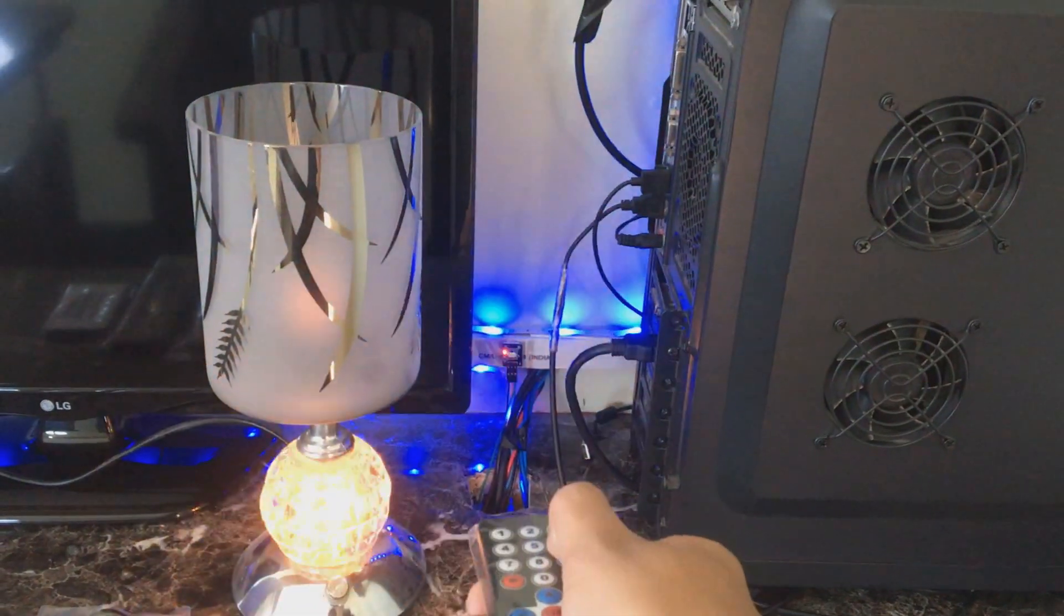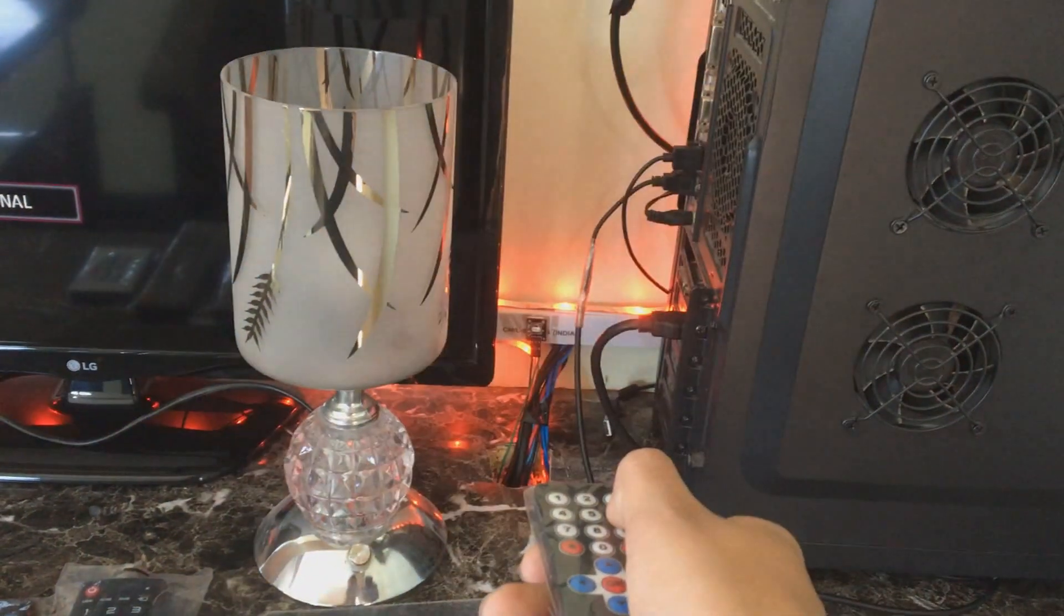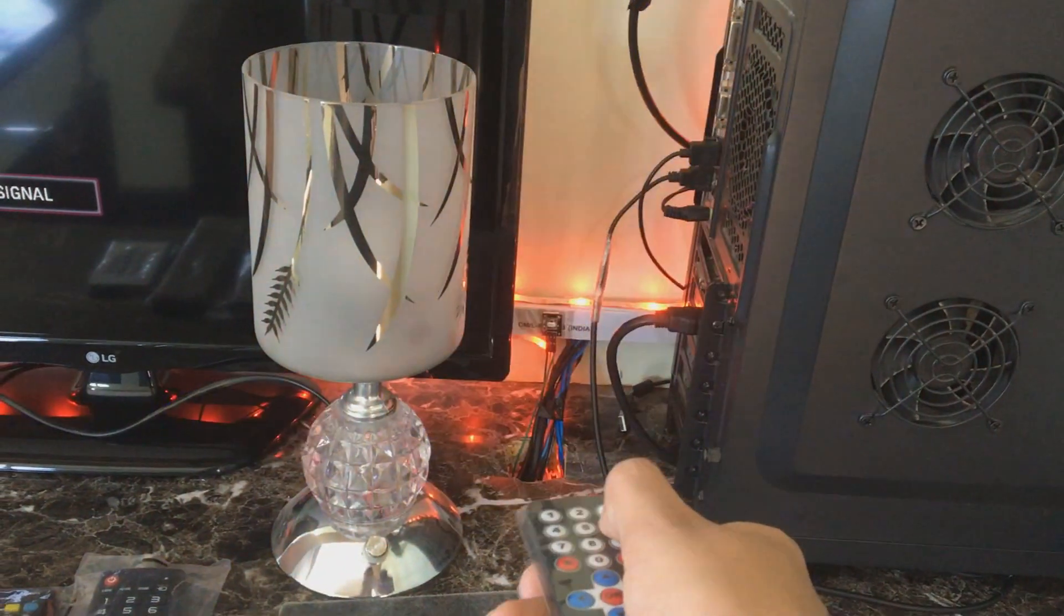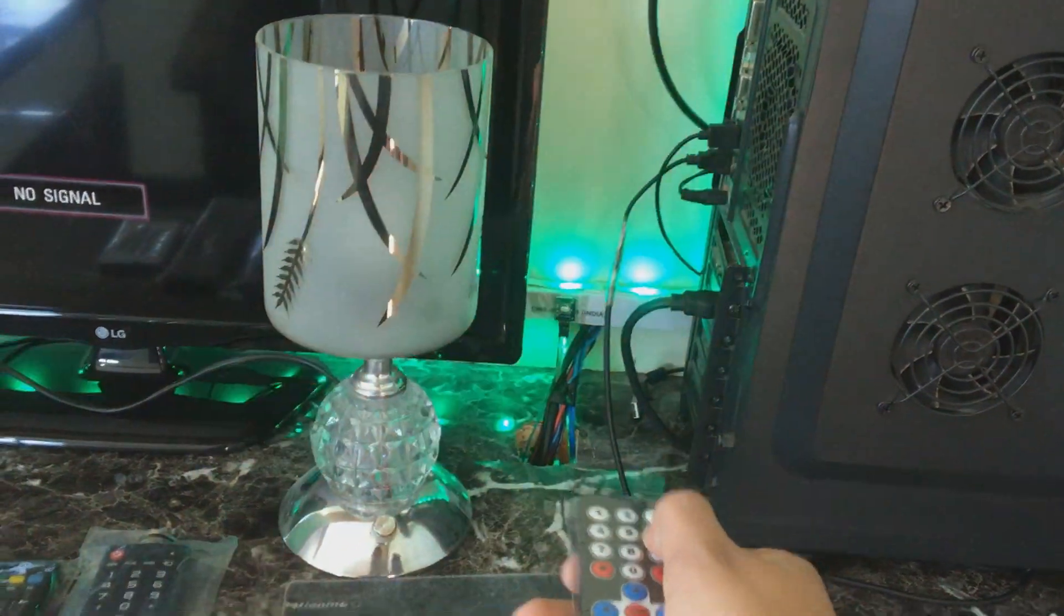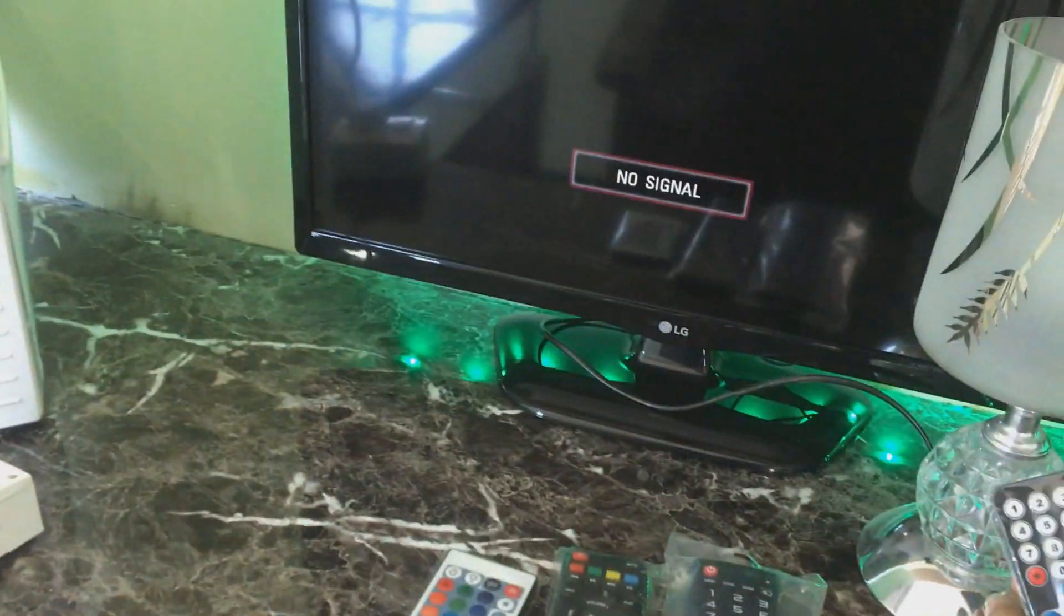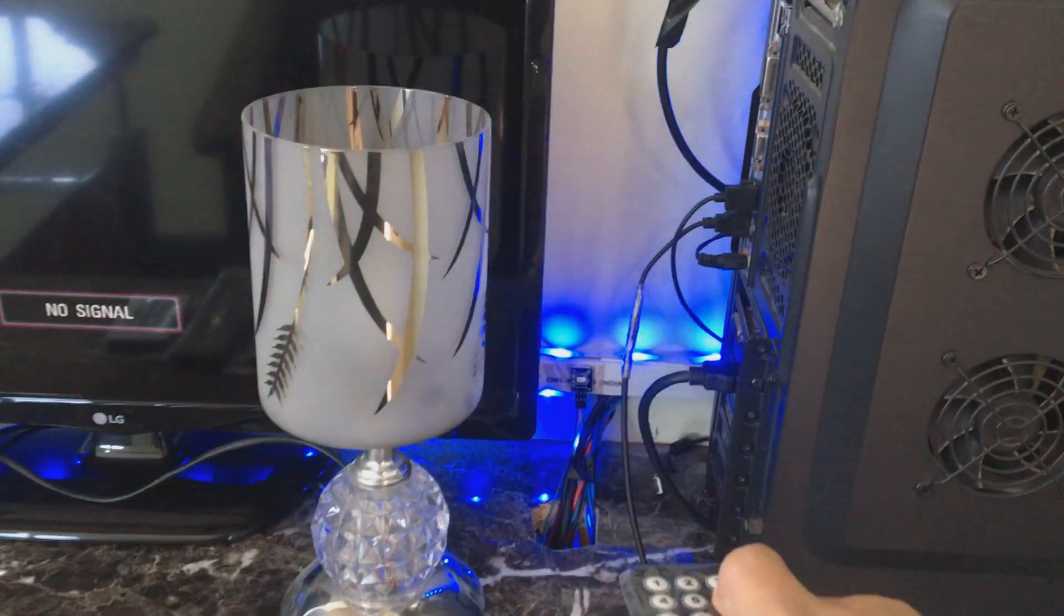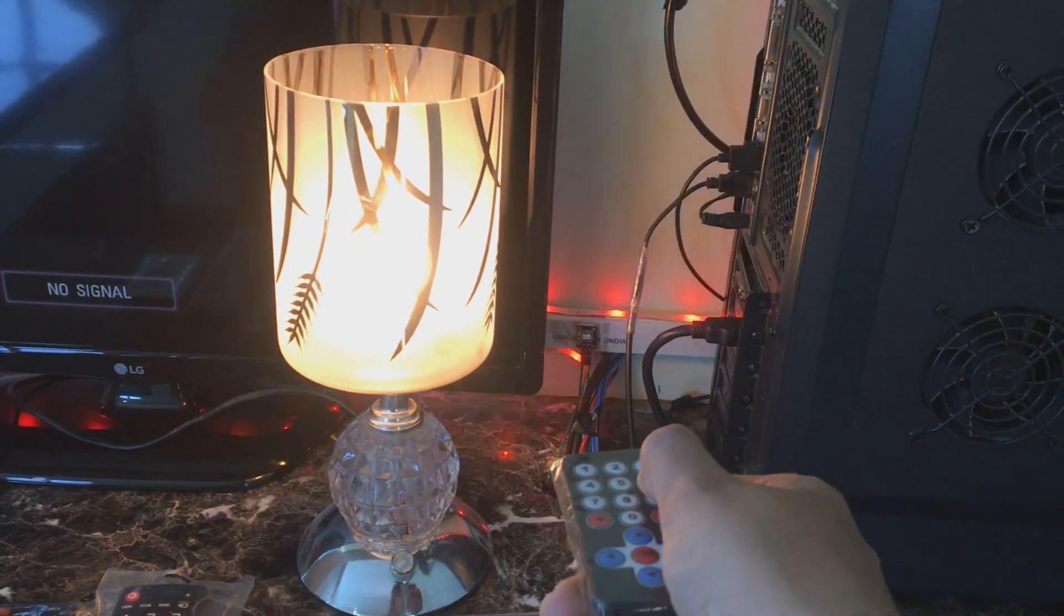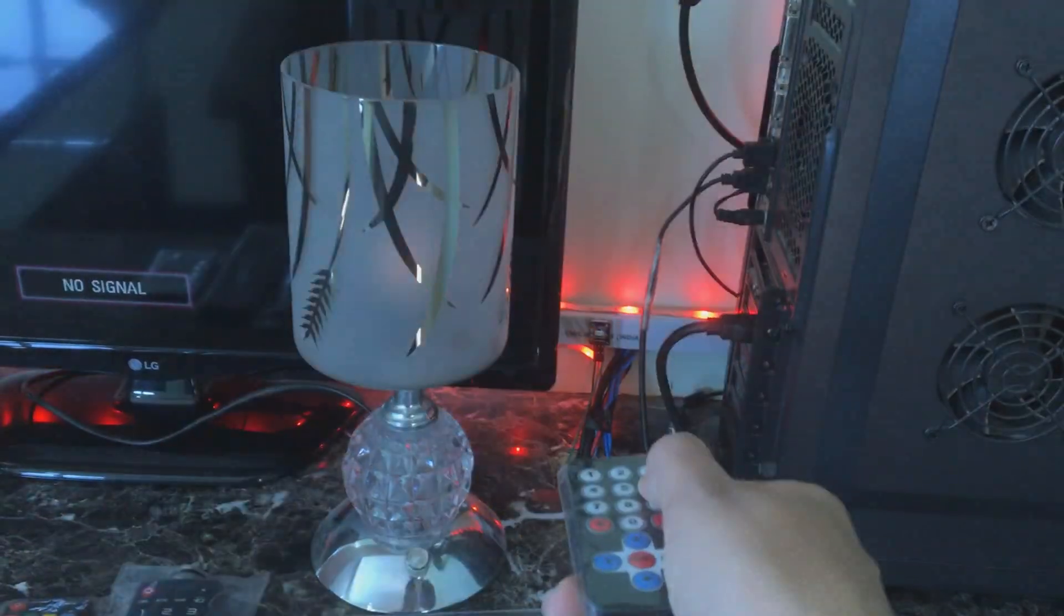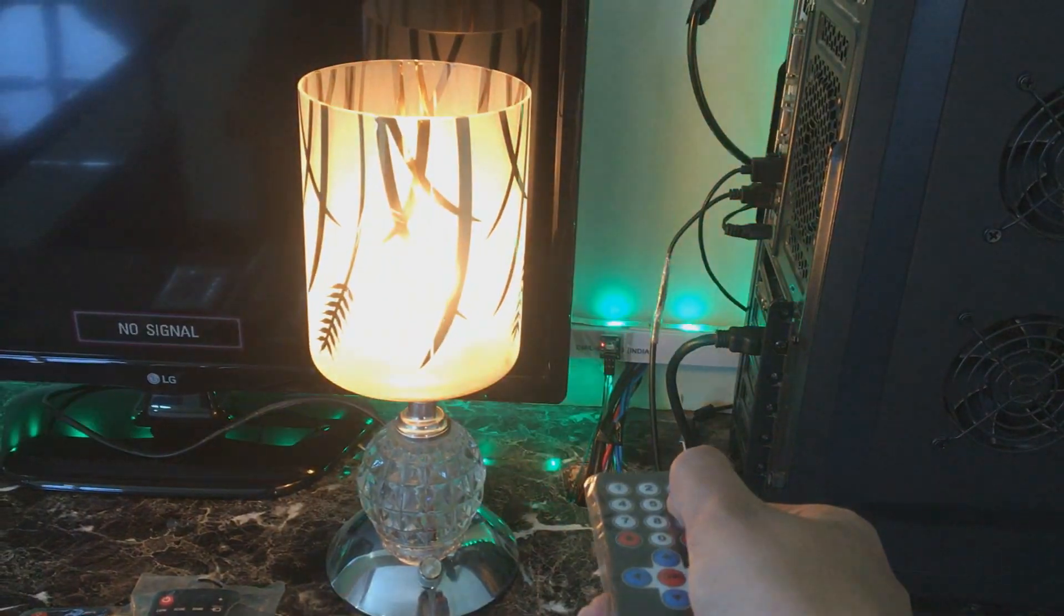Here you can see when I press a button on remote, then lamp got turned on. If you like this video, please like, subscribe, and share. And if you have any problem creating this, you can ask in the comment section.